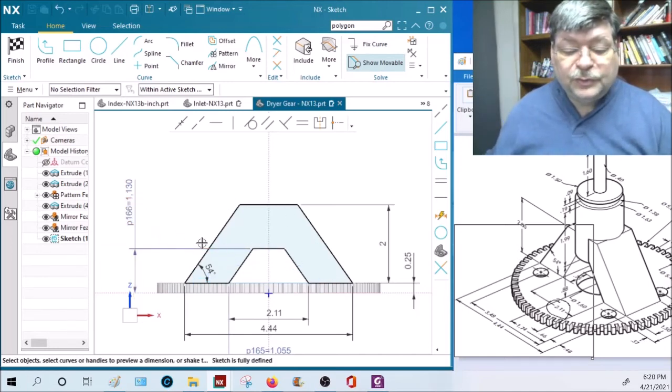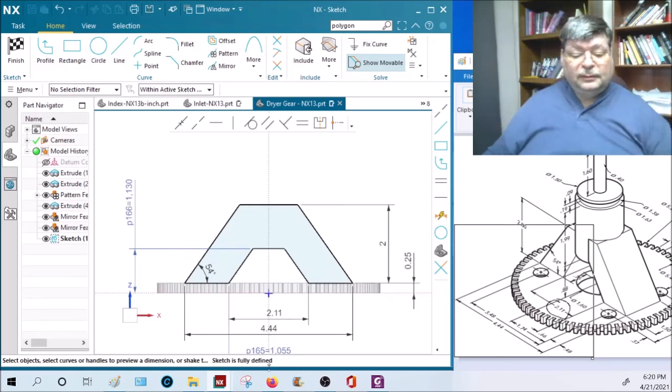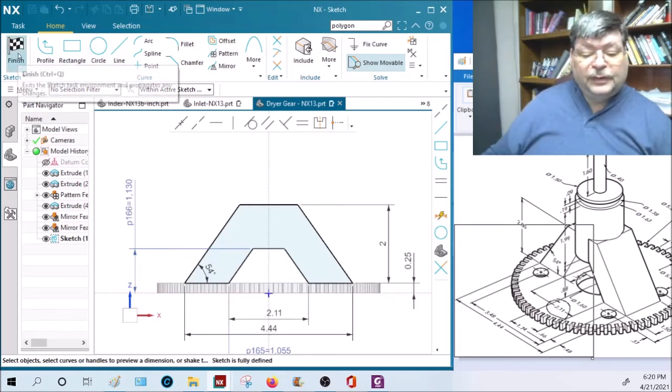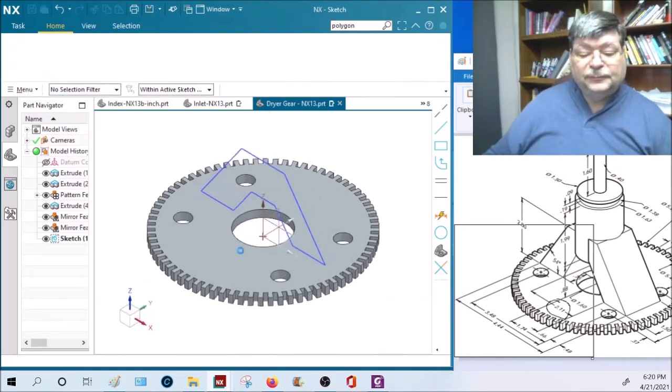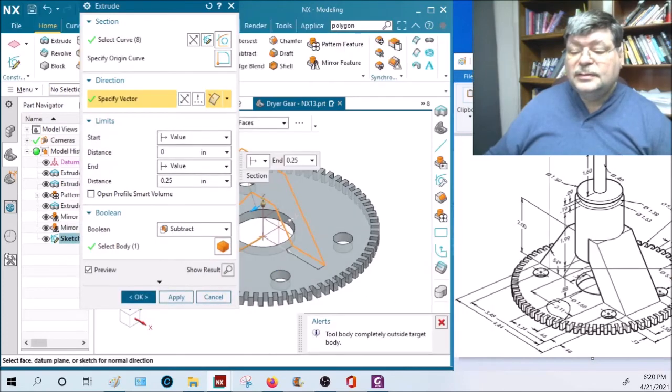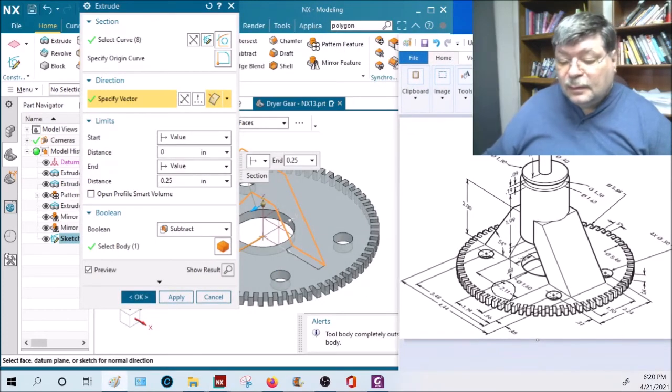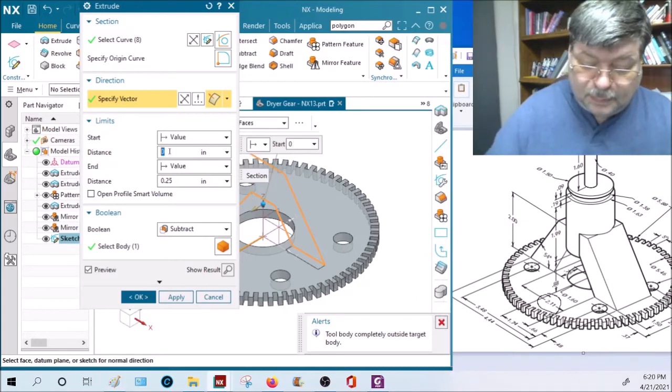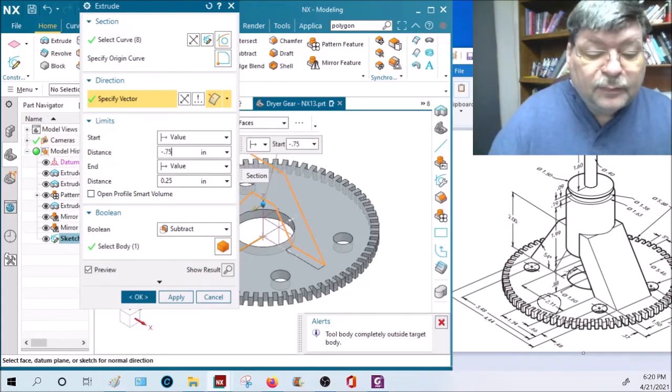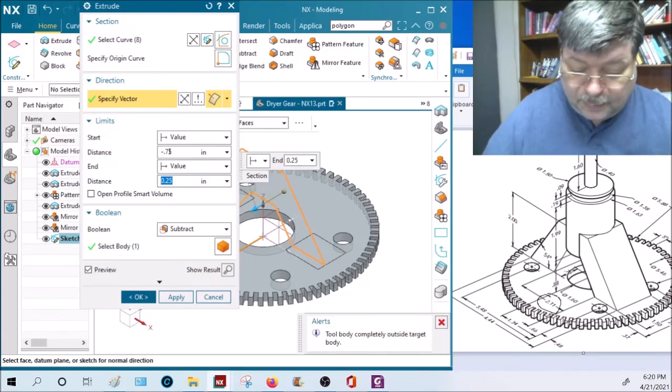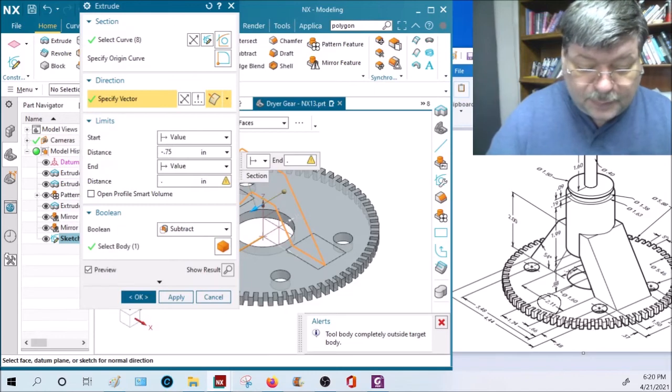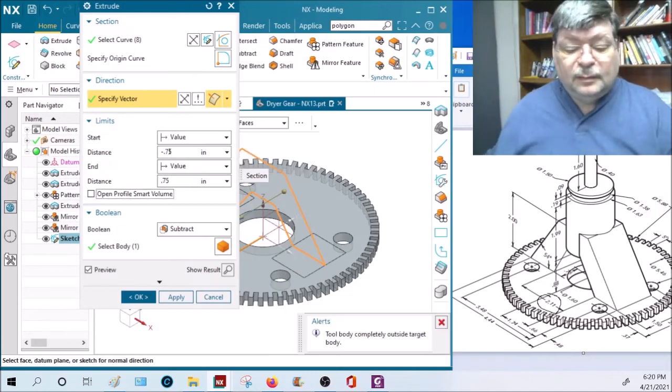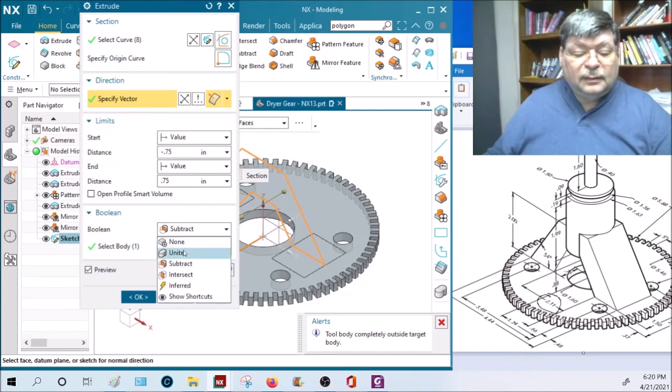There should be all black lines when you're done. Finish, and this thing is 1.5 inches wide, negative 0.75 and positive 0.75, and united.